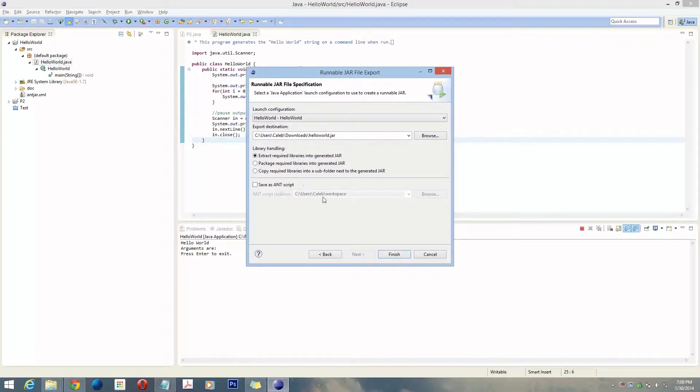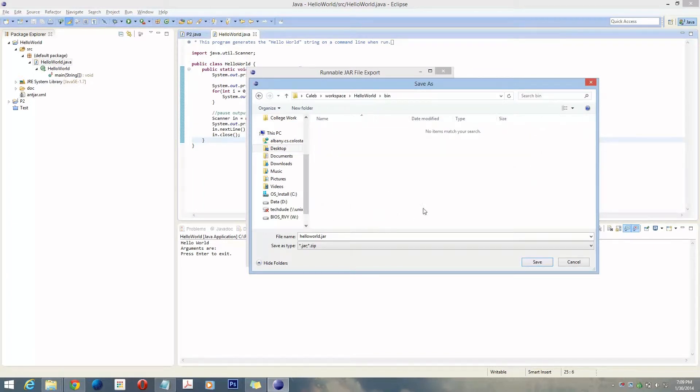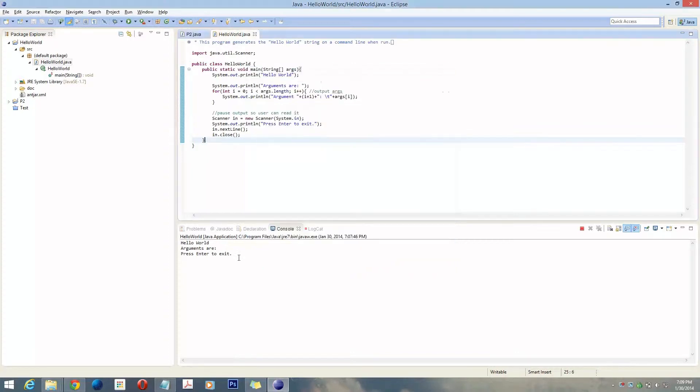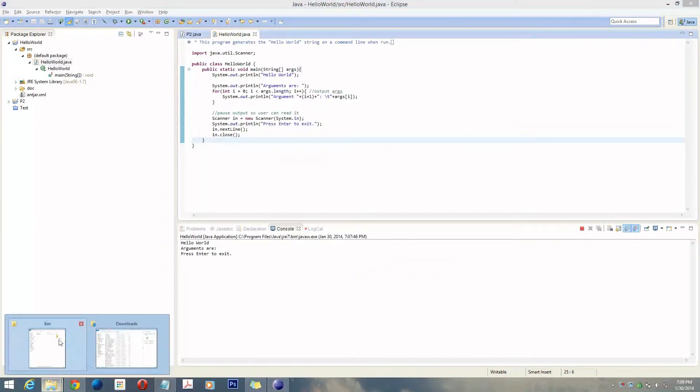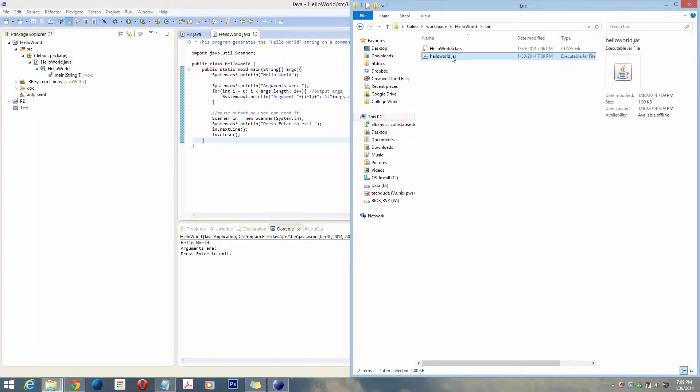You can build an Ant script if you'd like. In this case, I'm going to Export, and I'll go to the same folder here just to be consistent. That's done. Go ahead and hit Finish. What this will do is, if you have a whole bunch of class files, it packages it all into one JAR file, a Java Archive file.